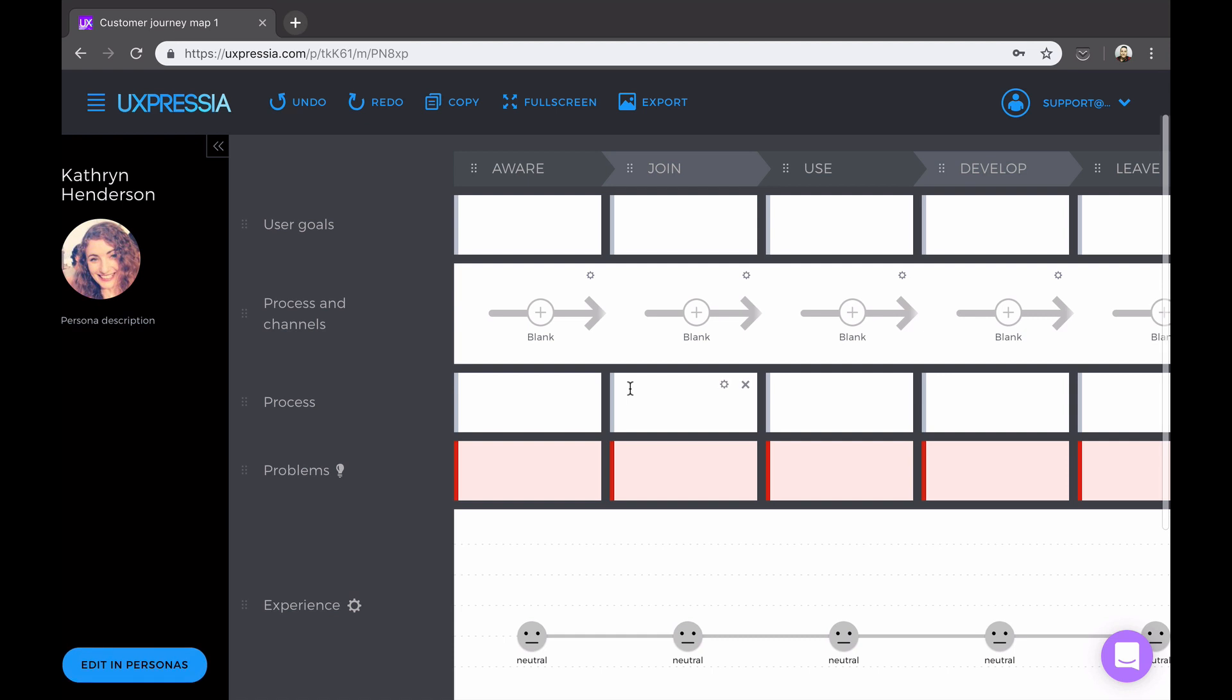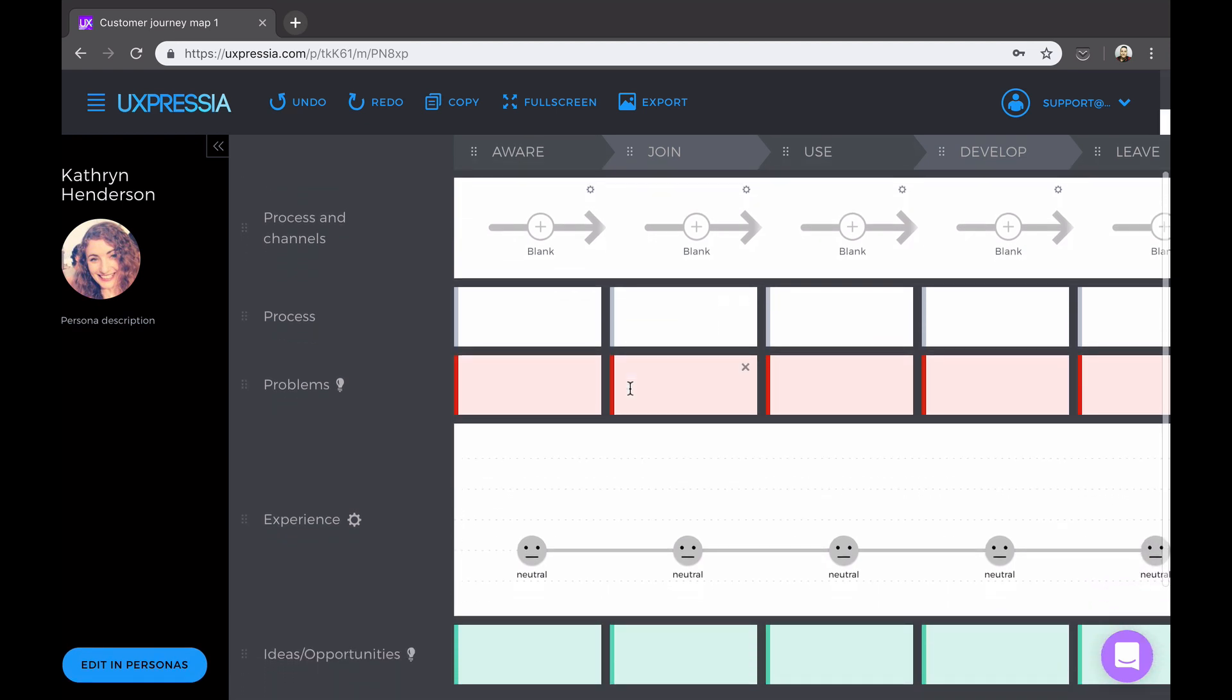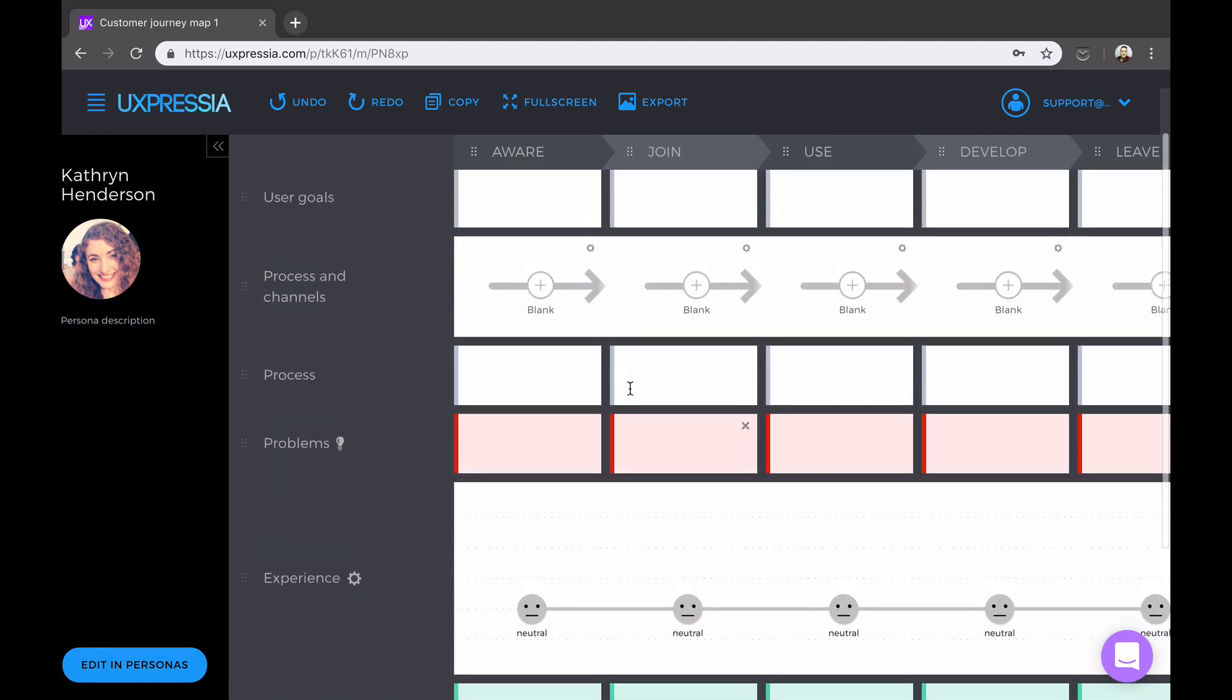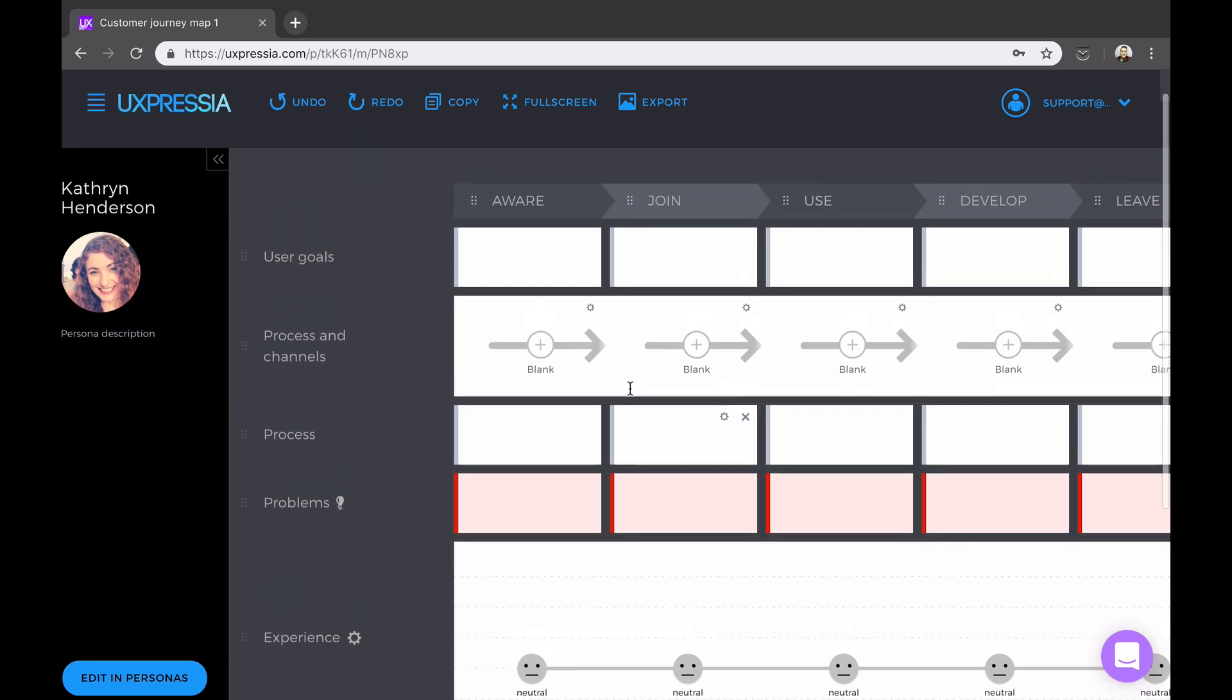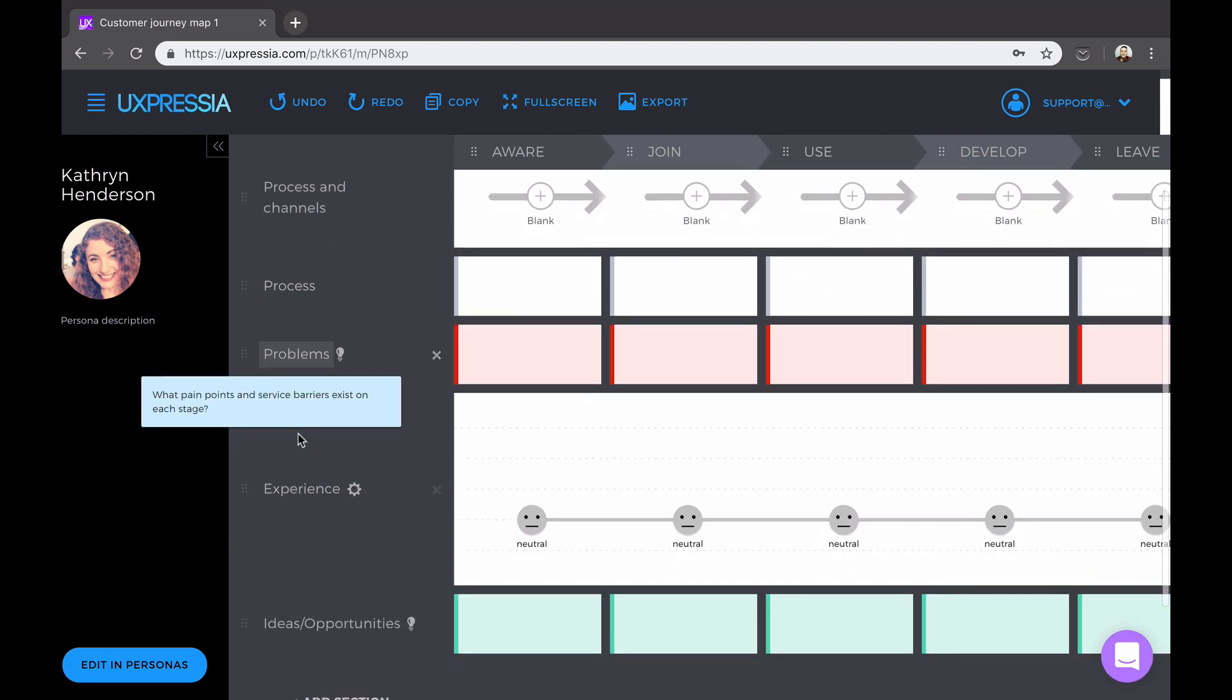Then you can move to the sections, or in other words, the perspectives from which we analyze each step, be it user goals, the process, areas of opportunities, user experience, etc.